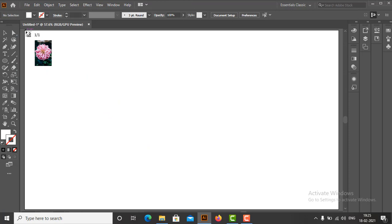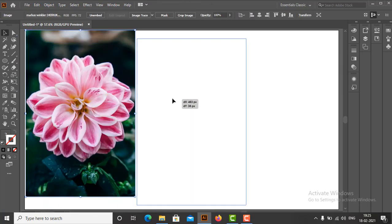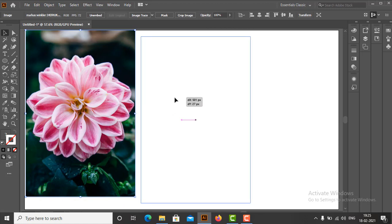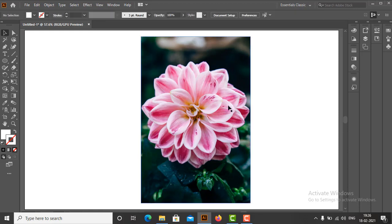We can see a loaded cursor with the preview of the image on the end of it. Now there are two ways we can place the image inside the artboard. We can either just click once and the image is placed at its full size, or we can click and drag to control the size of the image as it is being placed in.